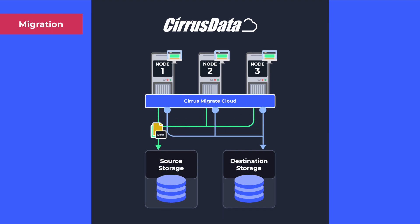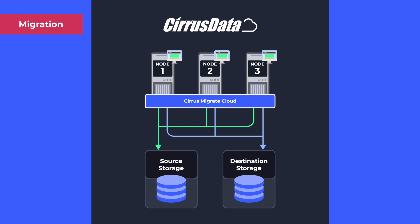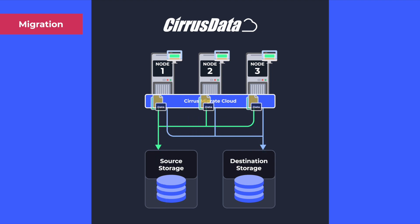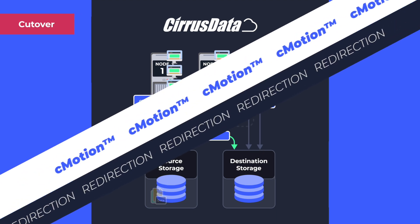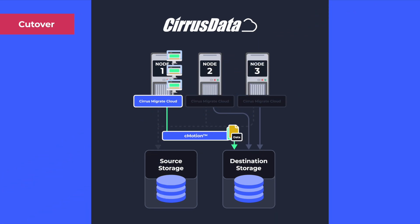During the migration phase, production I/O continues seamlessly on the original storage, while data is efficiently migrated to the new storage through Cirrus Migrate Cloud. When it is time for cutover,